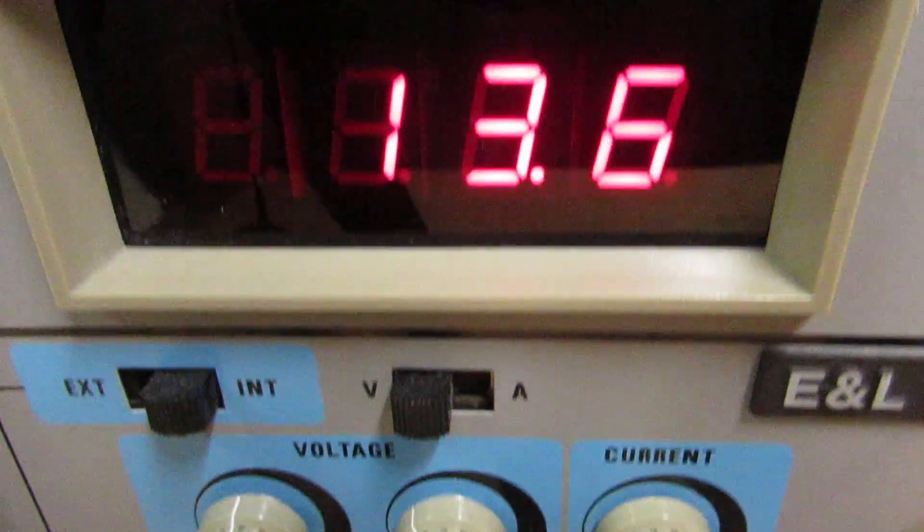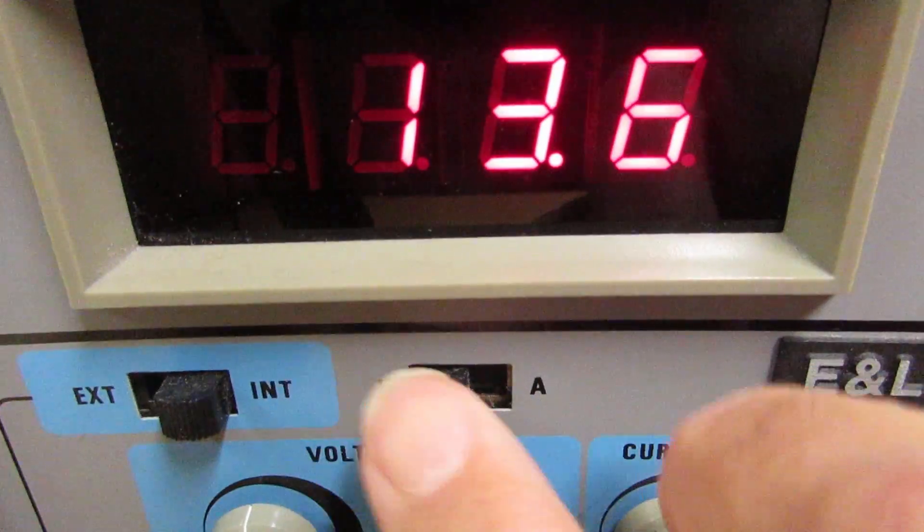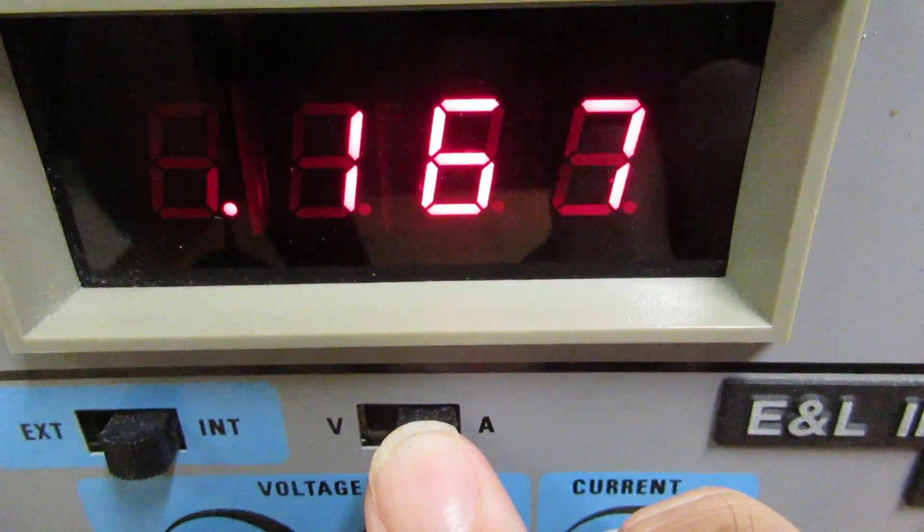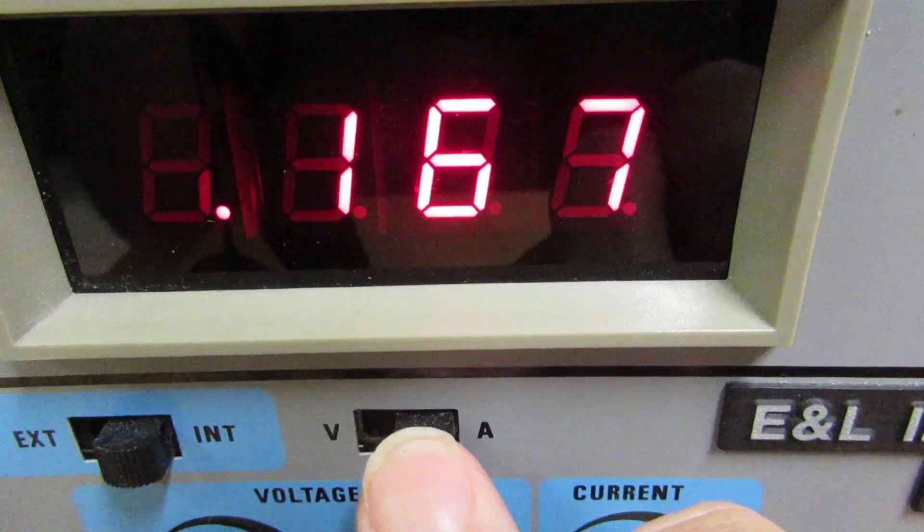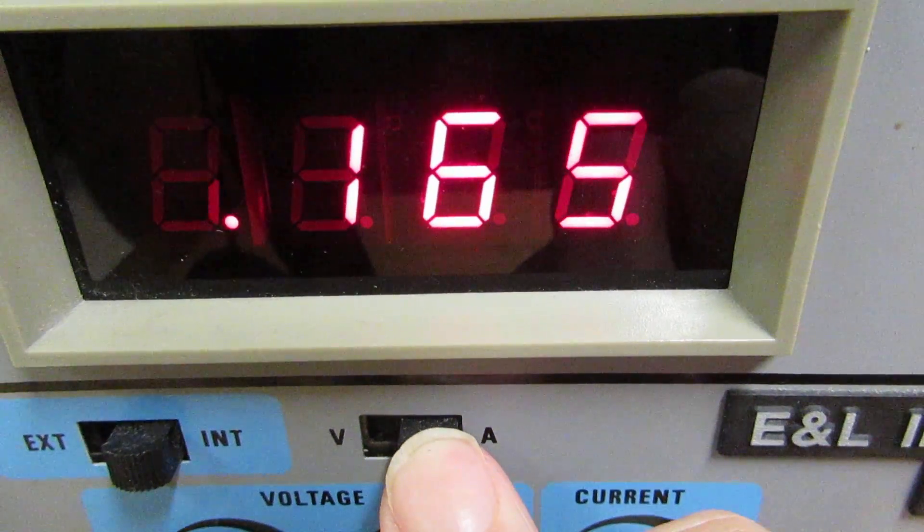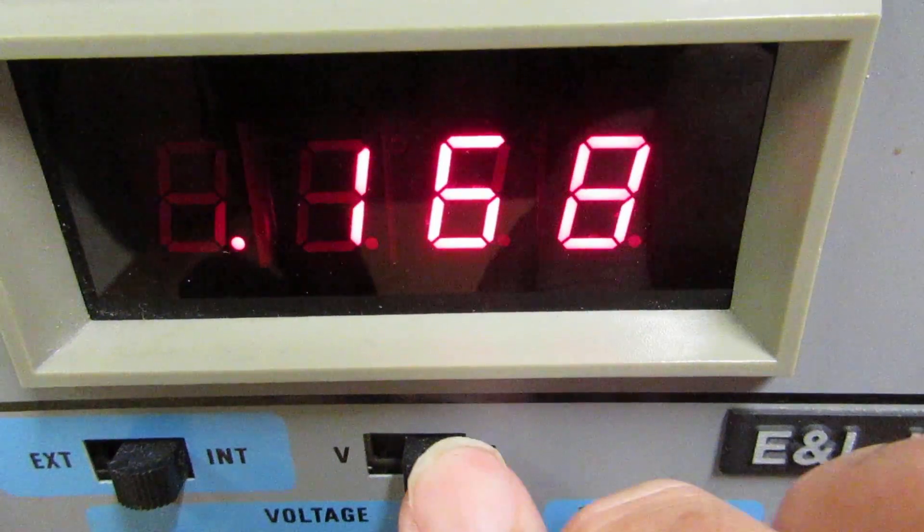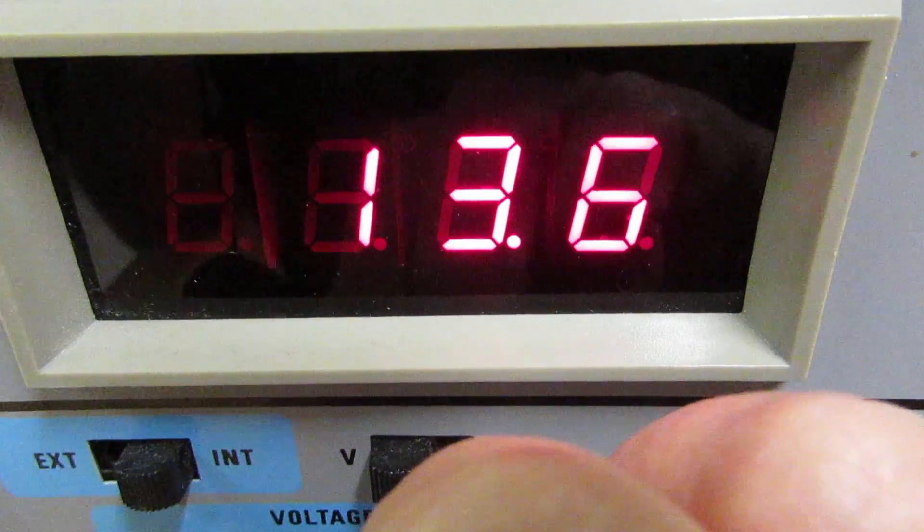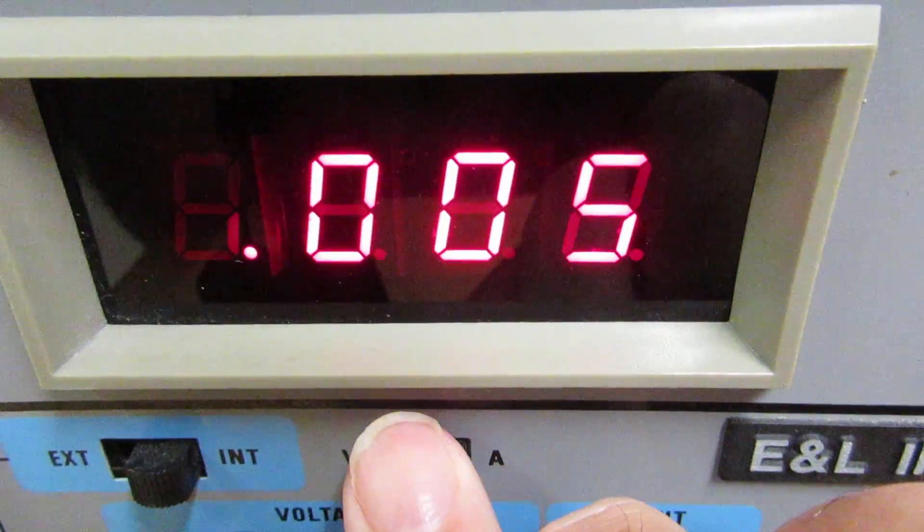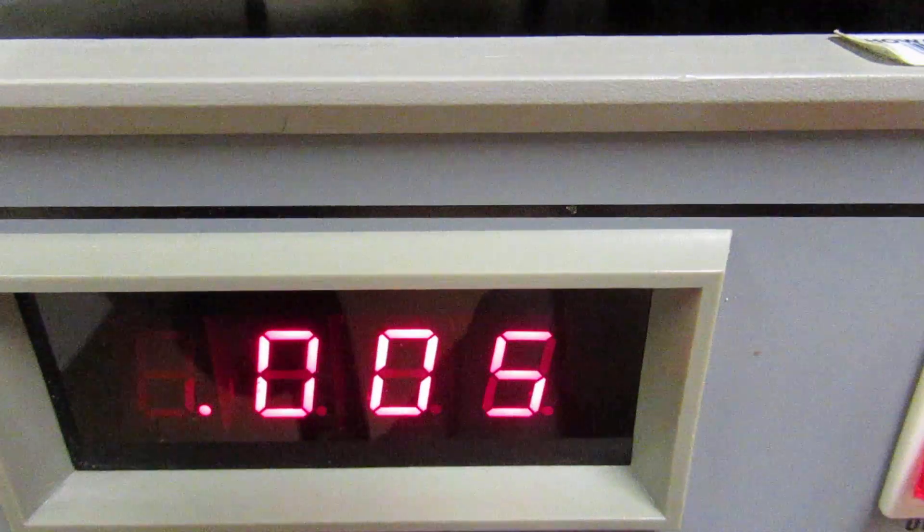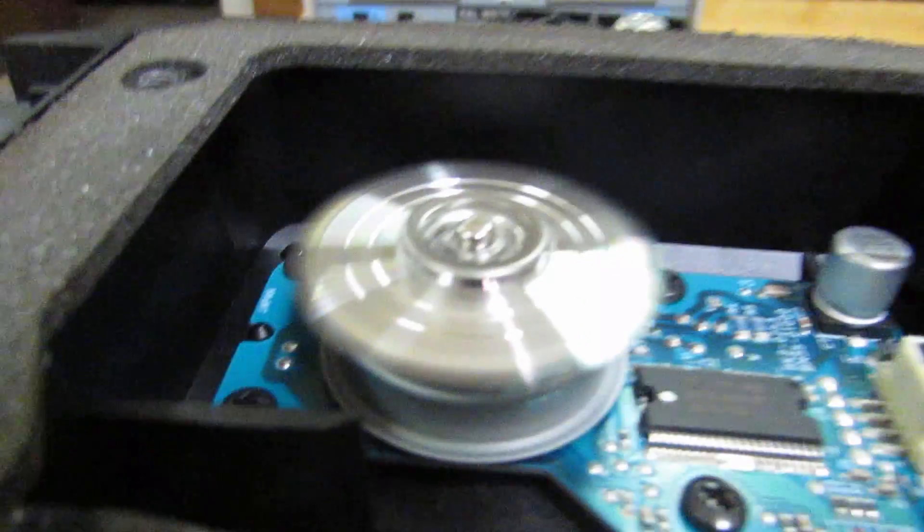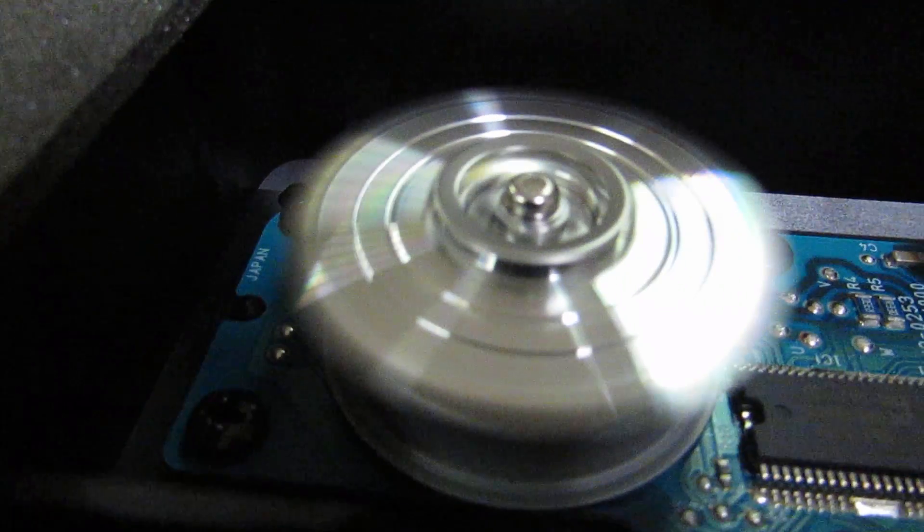And so you can see the mirror spinning right now. So now I'm going to look at the current. It's holding at about 167 milliamps. Now if I slowly drop the voltage, you can see the current is down to about 5 milliamps. It's down to nothing. And you can see the mirror starting and stopping.